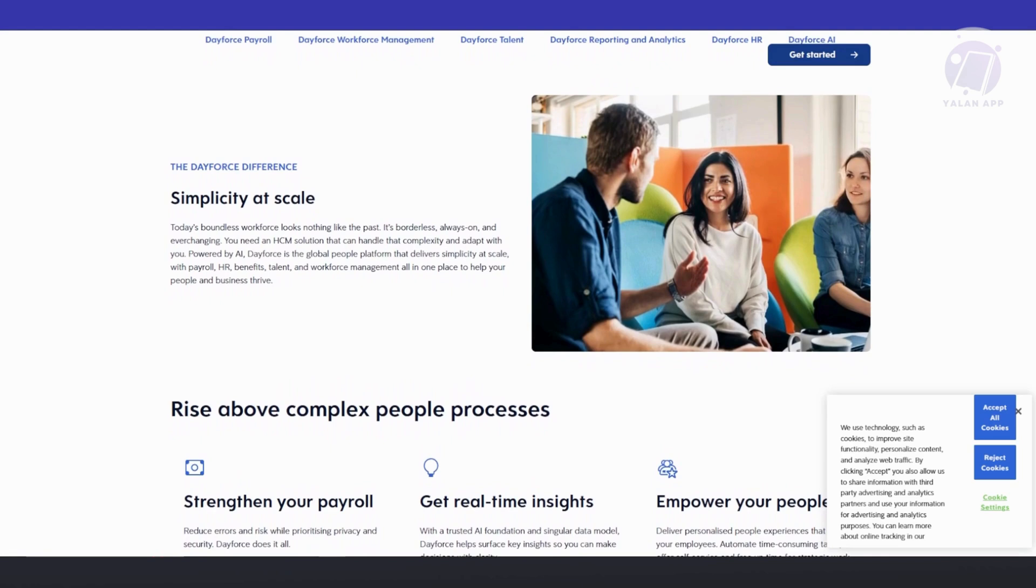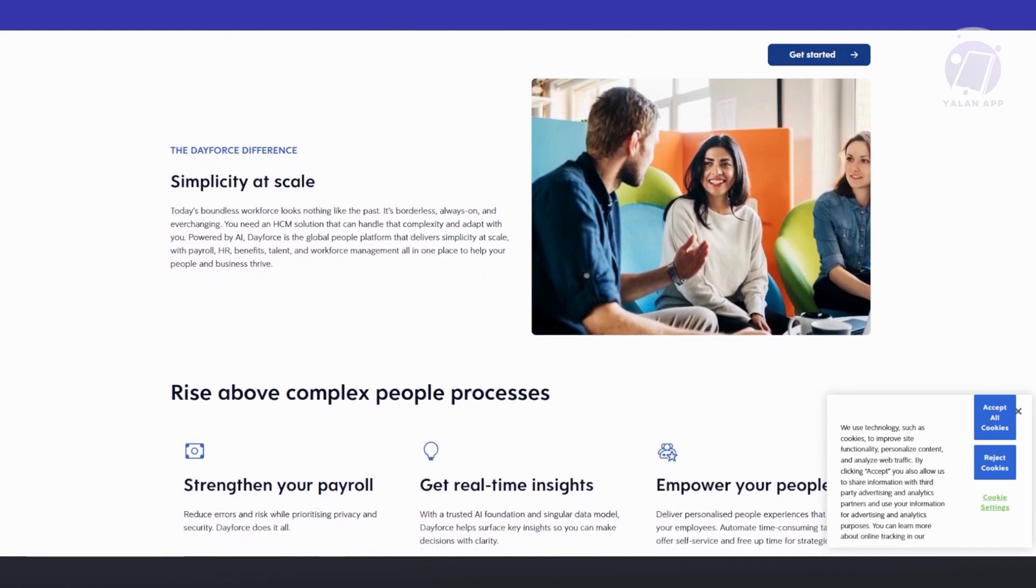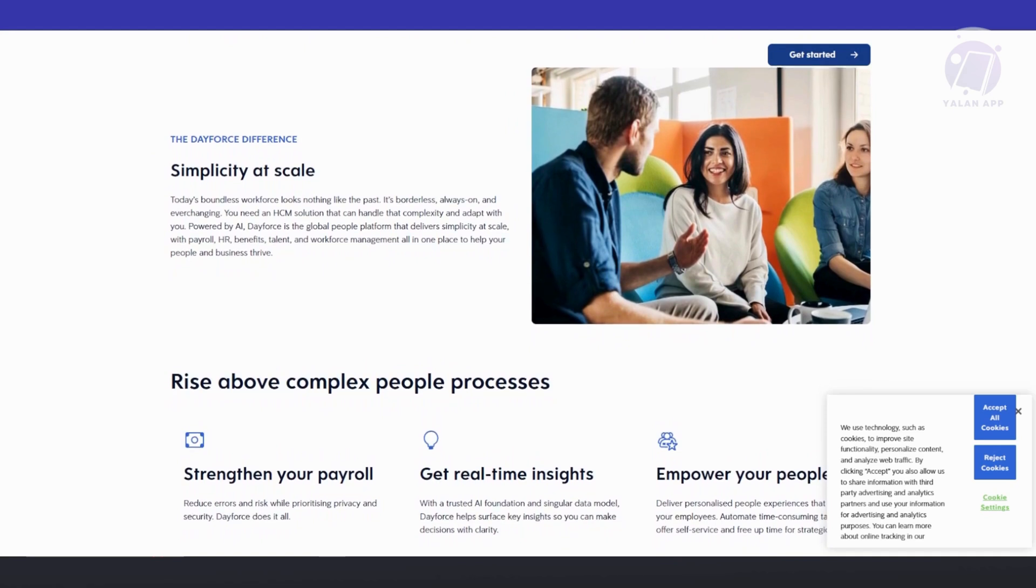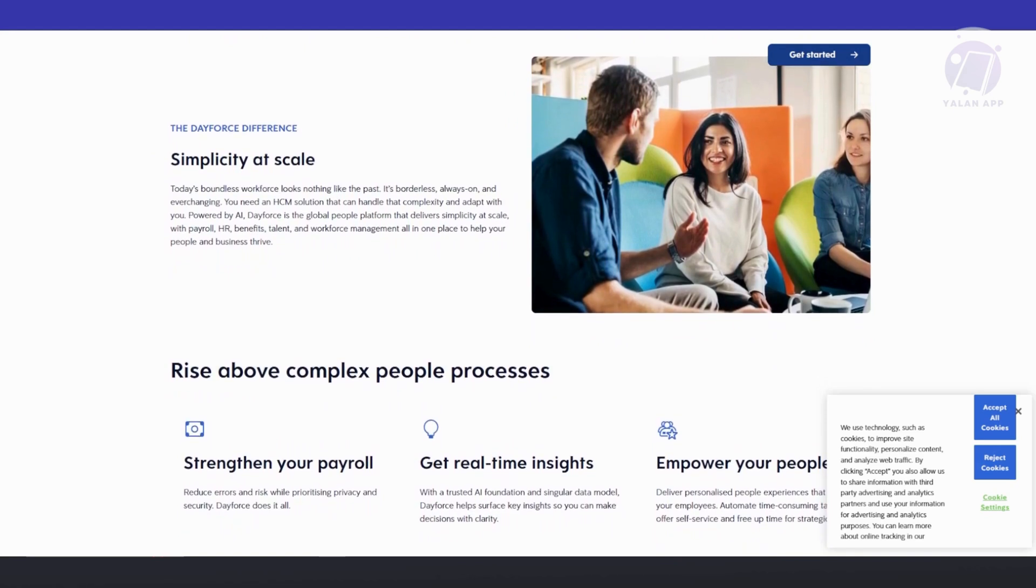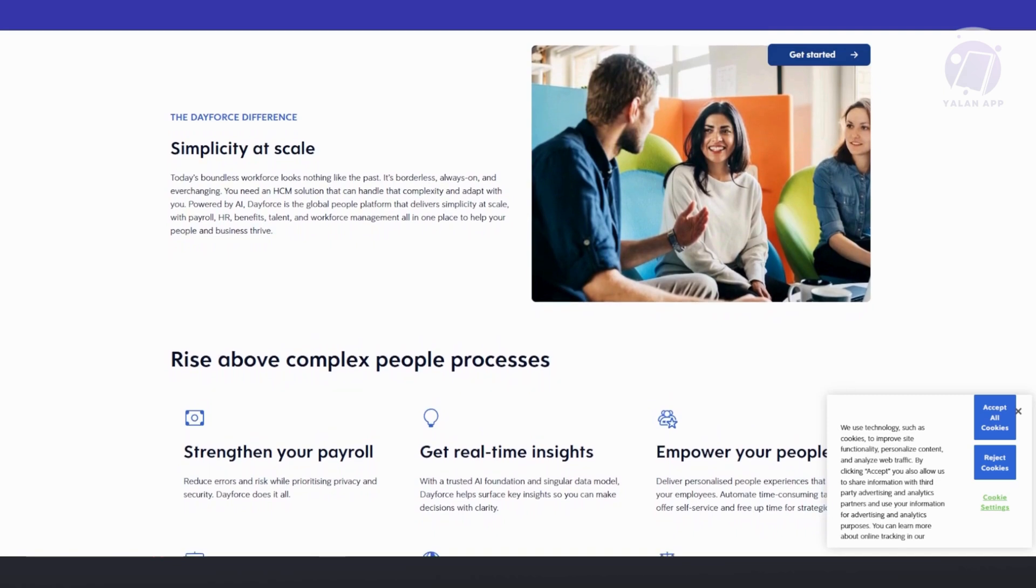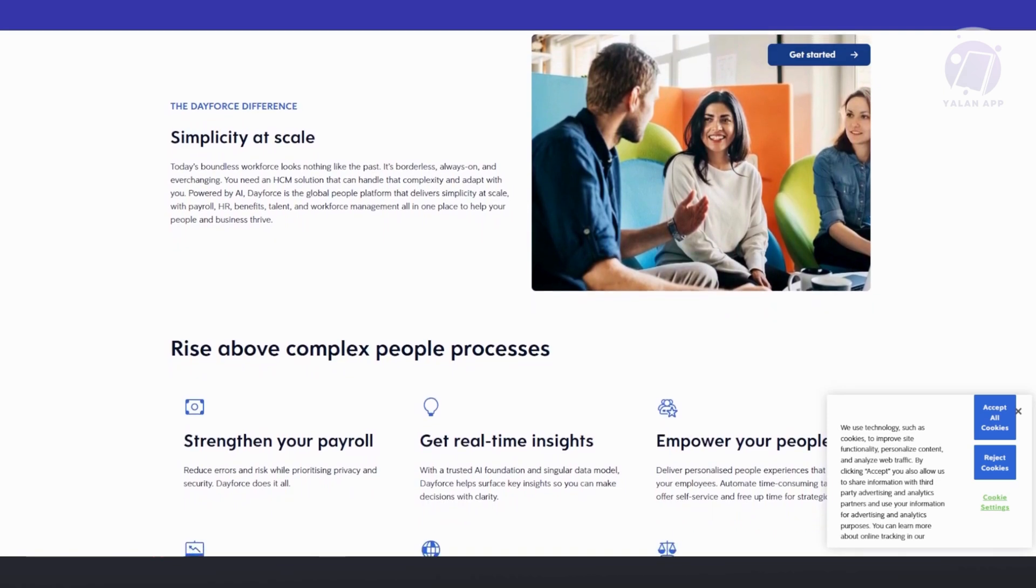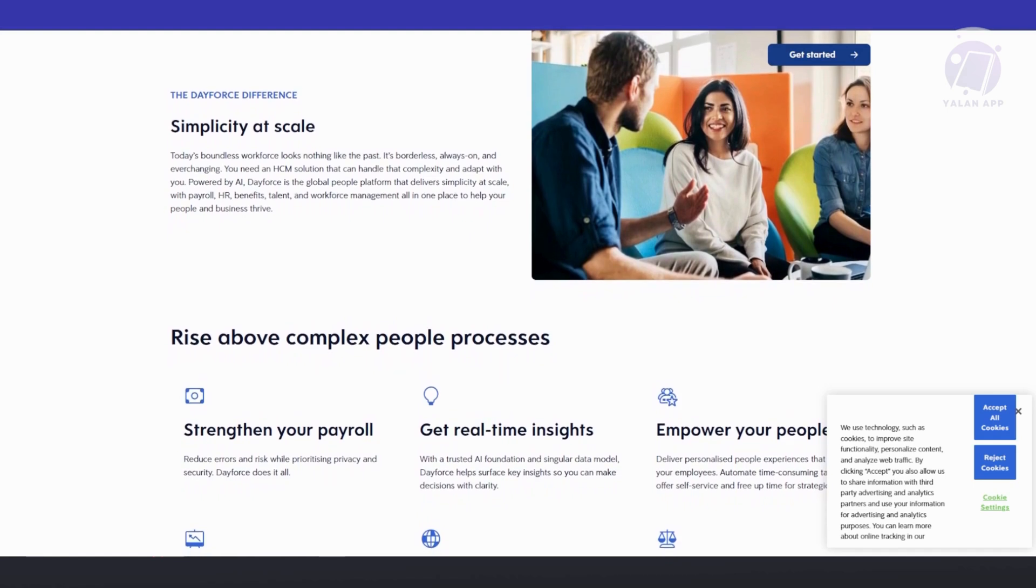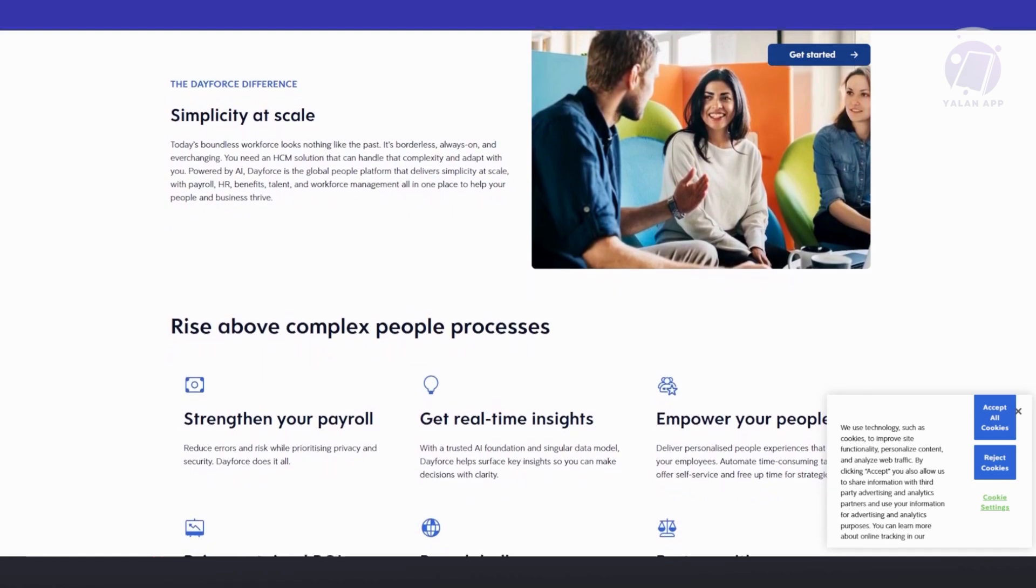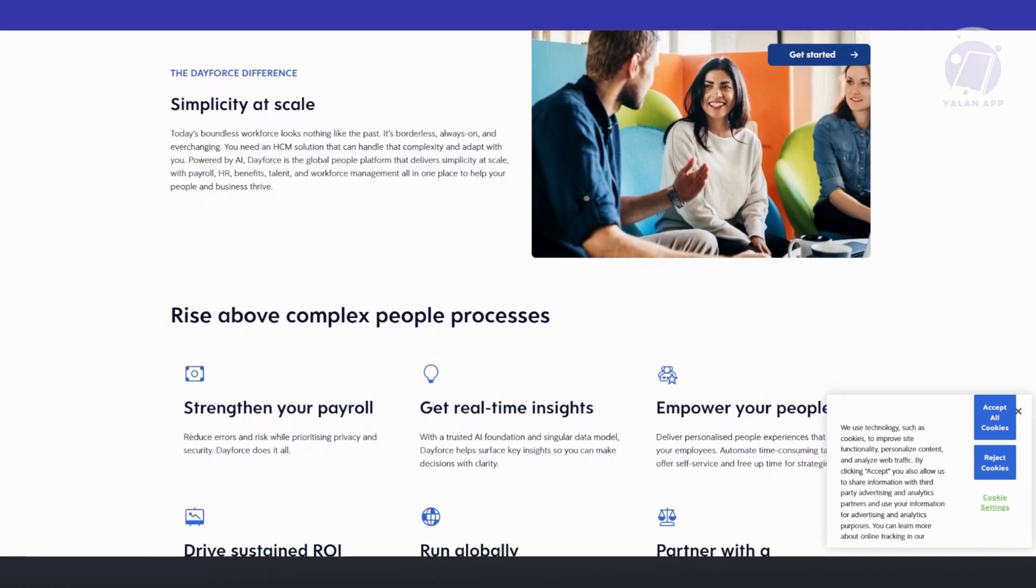Dayforce isn't just a payroll solution. It integrates talent management features, offering a comprehensive solution for human capital management. Whether you're running a small company or managing a global workforce, Dayforce adapts to your needs, streamlining operations and improving employee satisfaction.